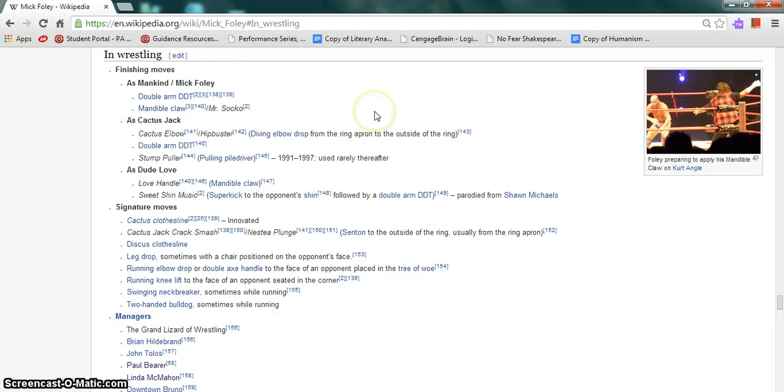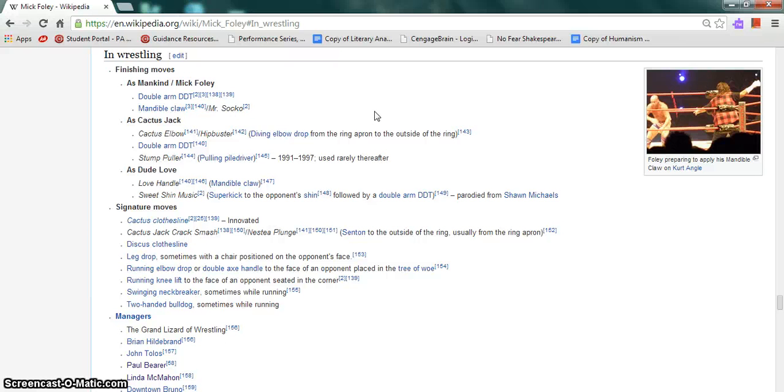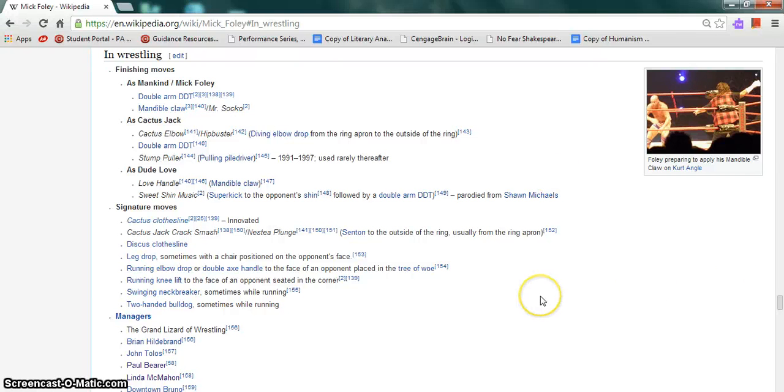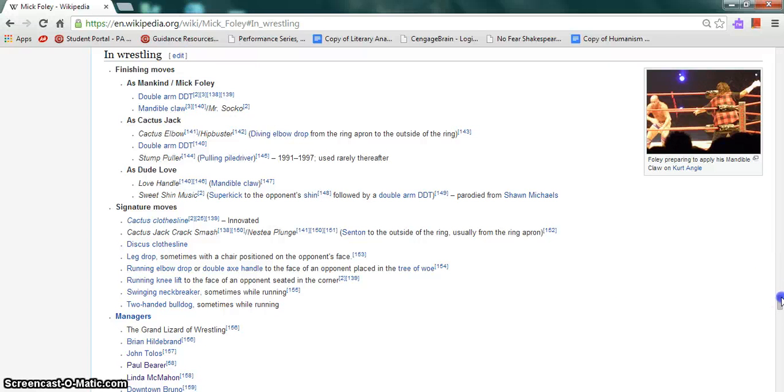As Mankind or Mick Foley, his finishers are the double arm DDT and the Mandible Claw or Mr. Socko. As Cactus Jack, the Cactus Elbow or the Hip Buster, which is the diving elbow drop from the ring apron to the outside of the ring, double arm DDT, and the Stump Puller, which is the pulling piledriver. As Dude Love, the Love Handle, which is the Mandible Claw, and the Sweet Shin Music, which is the superkick to the opponent's shin followed by a double arm DDT, parody of Shawn Michaels. His signature moves include the Cactus Clothesline, the Cactus Jack Crash and Smash or the Nestle Plunge, which is the senton to the outside of the ring usually from the ring apron, and the Scotty's Clothesline, among others.